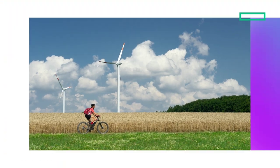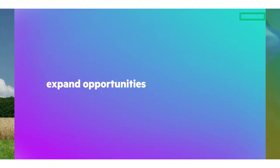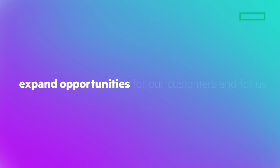HPE is really able to expand opportunities for our customers and for us.